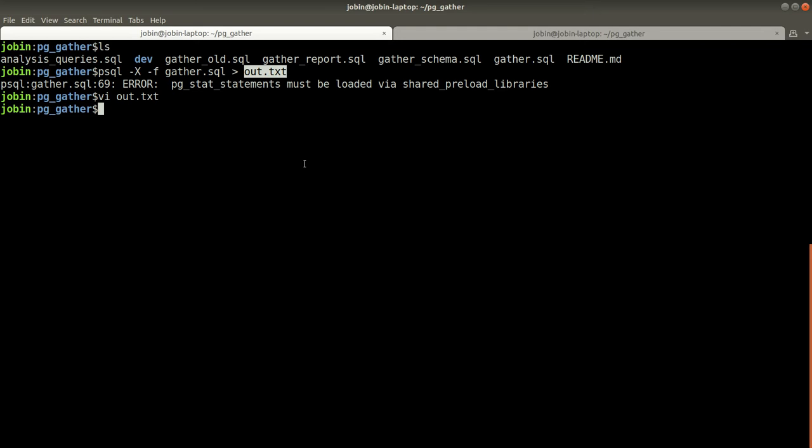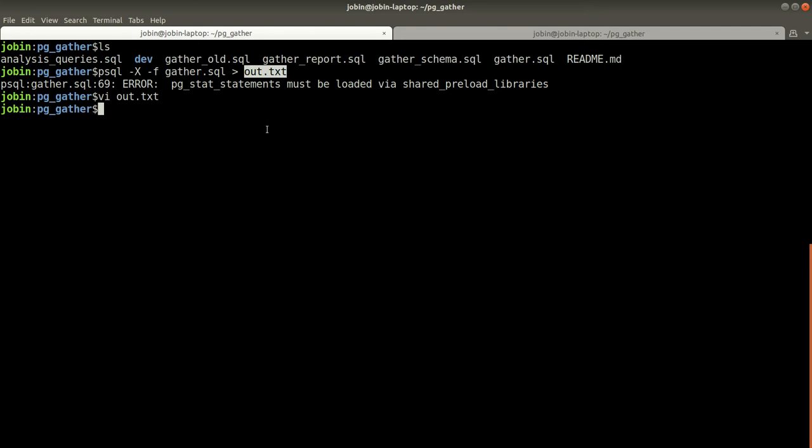The gather.sql is a plain SQL script, only SQL statements, select statements I mean. So now once this output file is handed over to an expert for analysis...